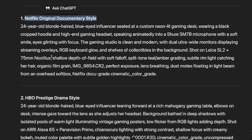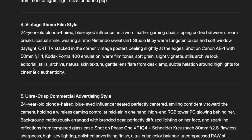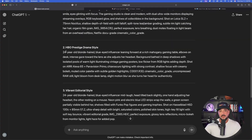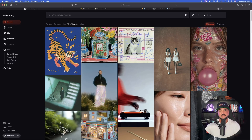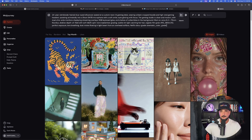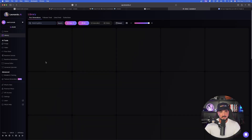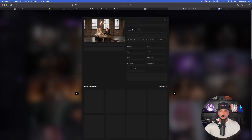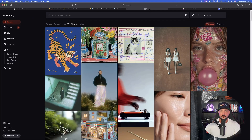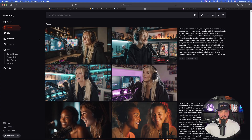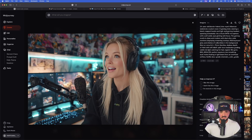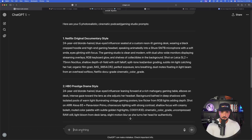This prompt generator instructs ChatGPT to give you not one, not two, but five instant prompts. You can see from the first one: Netflix original documentary, HBO, vibrant vintage, and then ultra crisp commercial advertising. Copy and paste a few of these — I like to use a series of all different ones. The style and uniqueness of these images are fantastic. Looking at examples in Leonardo AI and on Freepik, the professionally lit studio environments all turned out fantastic.